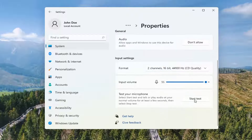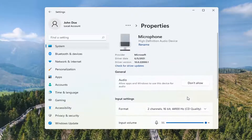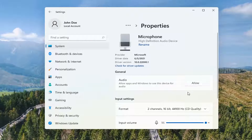You can also test your microphone by selecting the Start Test button. And if for some reason under General Audio it says 'Allow apps and Windows to use this device for audio' and it says Don't Allow, you want to switch it to Allow to make sure it is allowed.